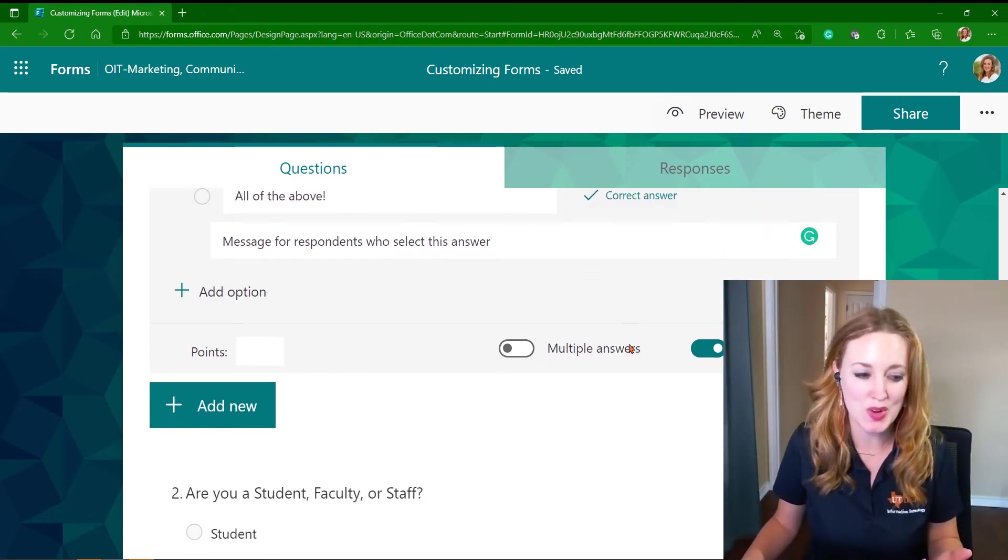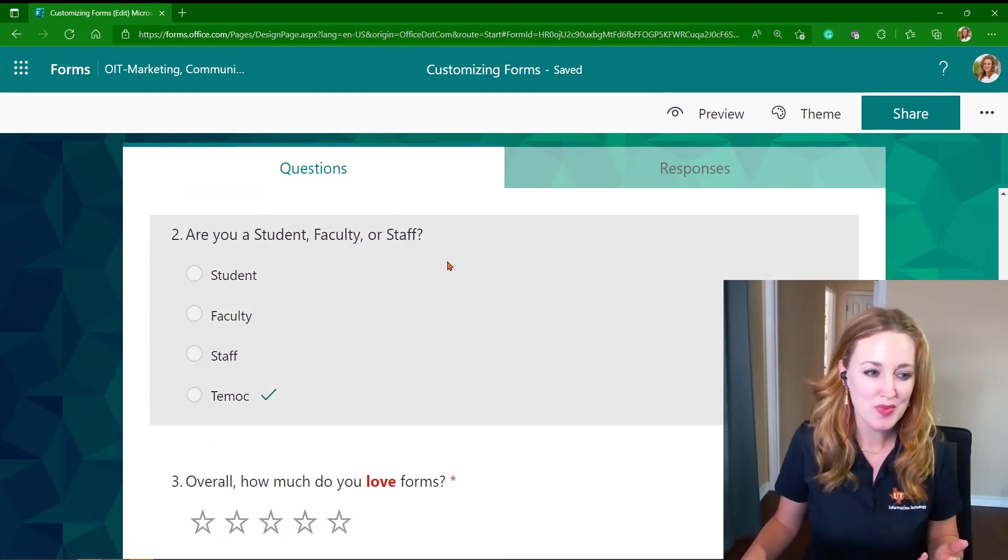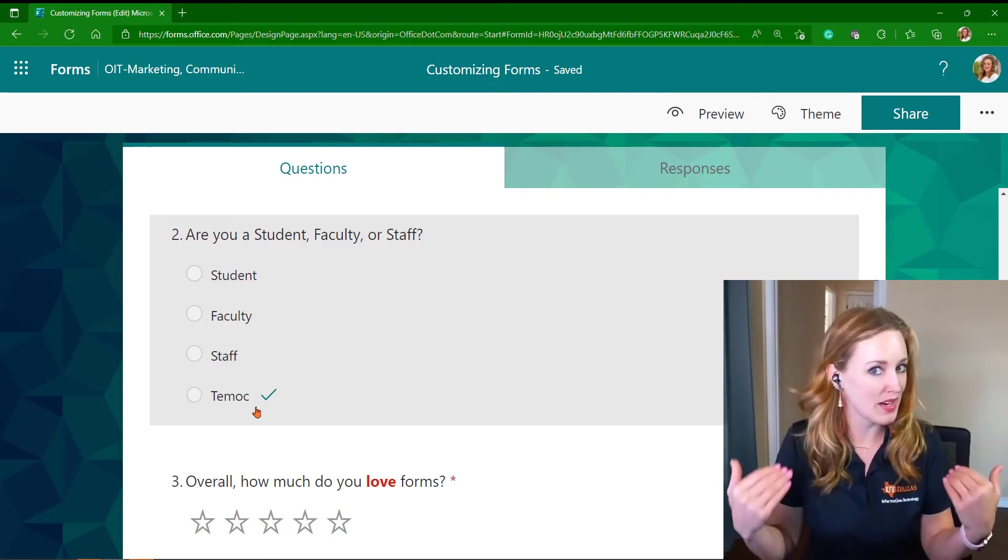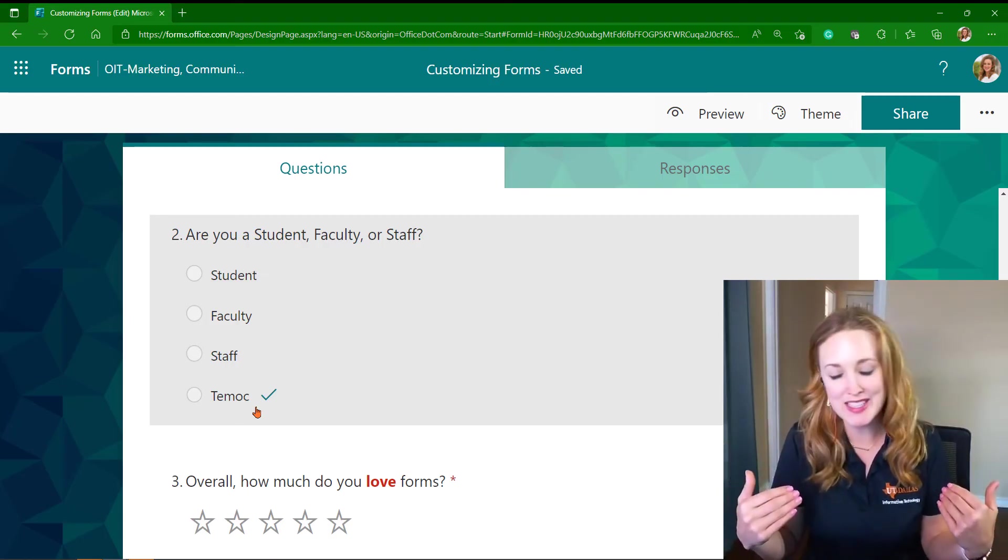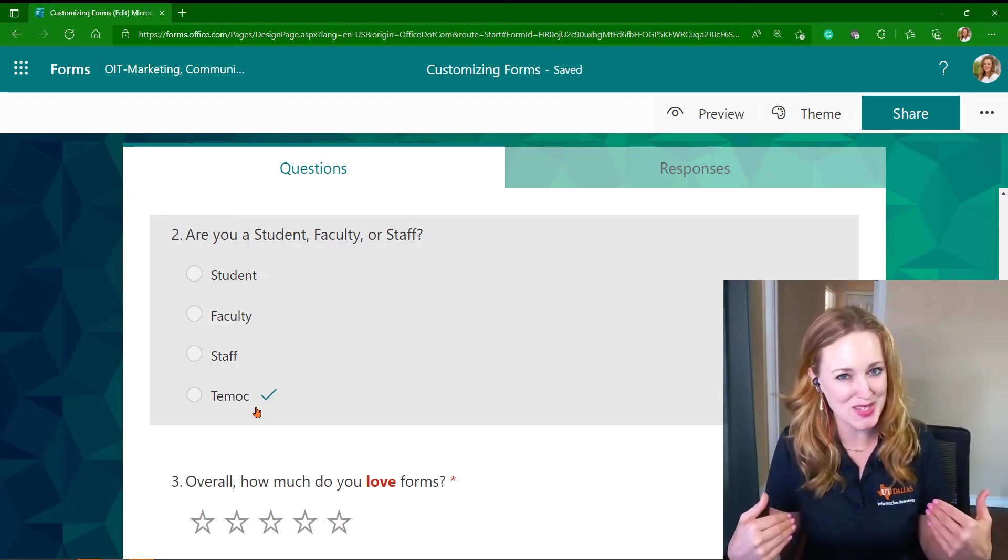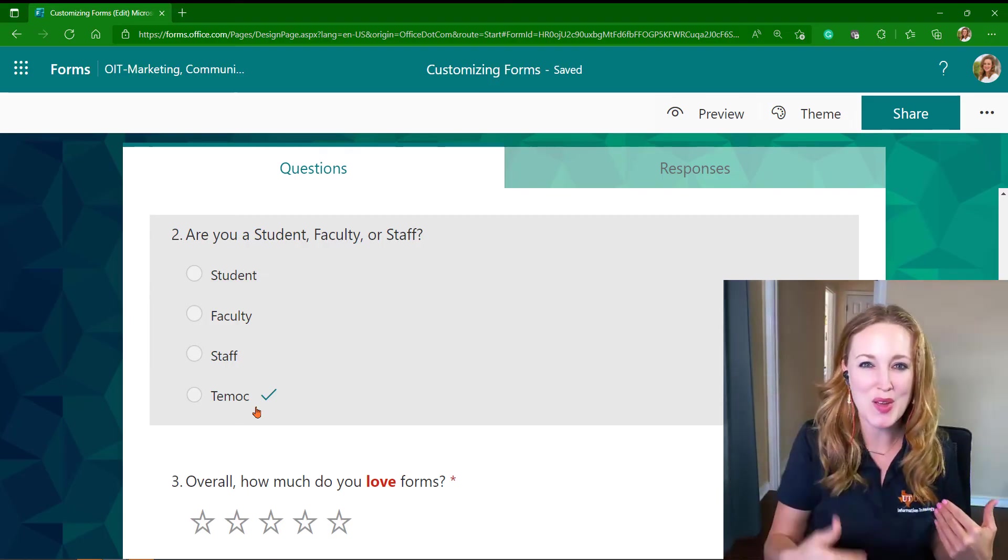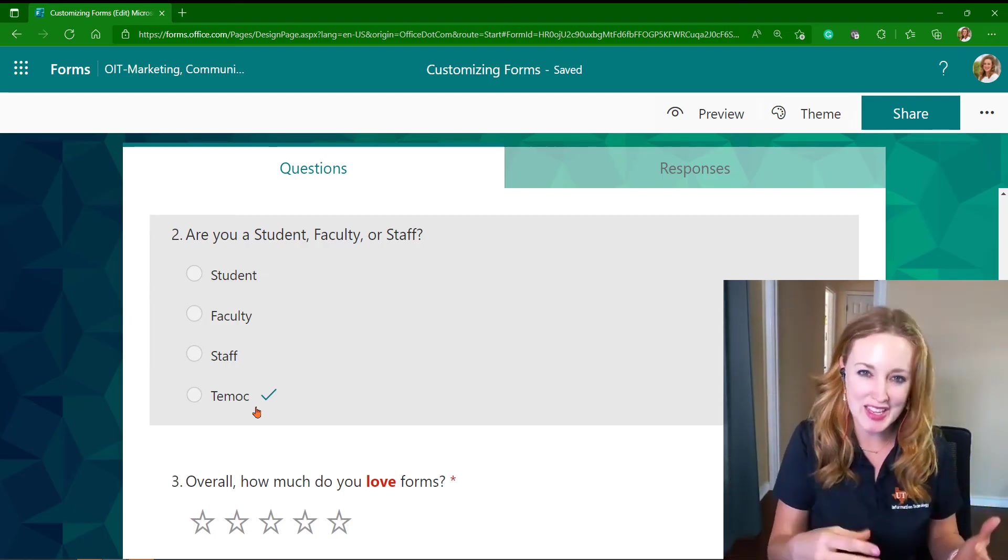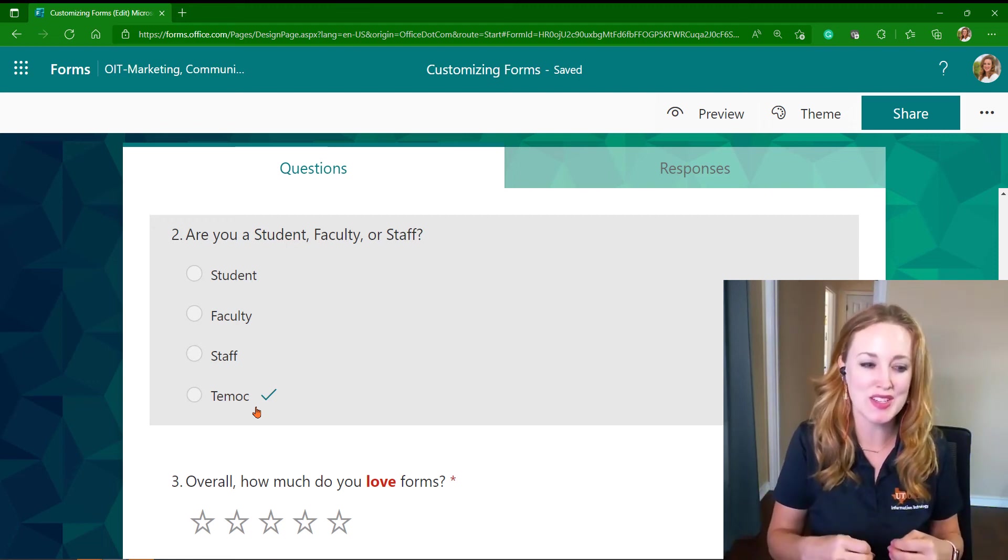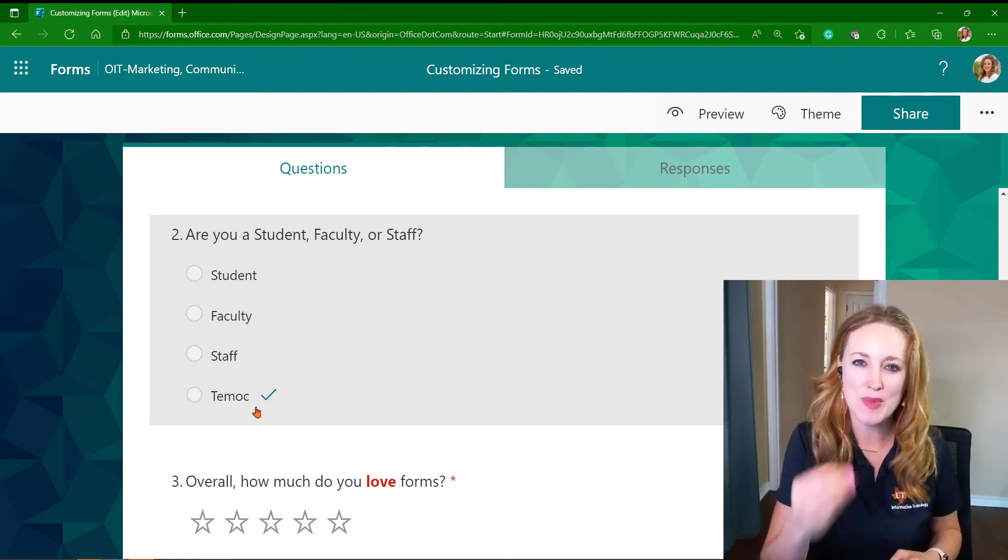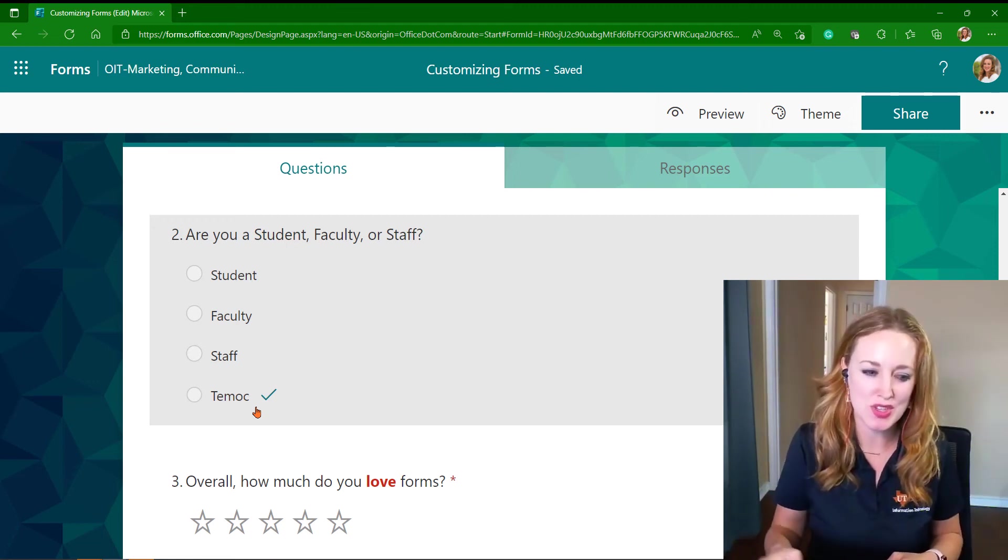I've shown it here where you can see the checkmark is not presented to them—it's only presented to you. But that way, when they answer that choice, they'll get that affirmation that that was the correct option.